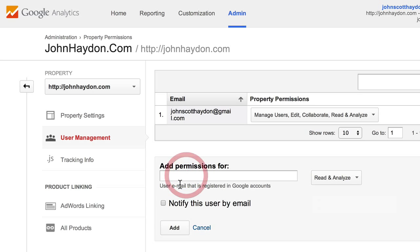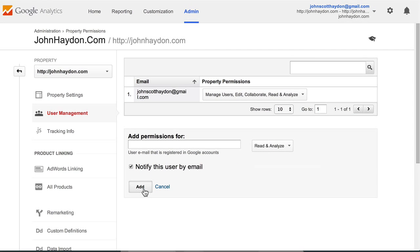You can notify the user, you click Add, and then you're done. That person now has access to your Google Analytics reports.